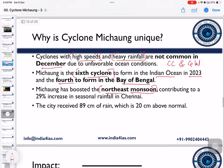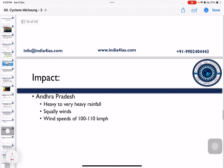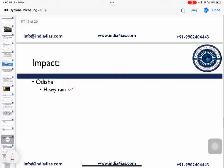The impact of Cyclone Michon included severe flooding and waterlogging, affecting all kinds of communication and transportation facilities in Chennai. In Andhra Pradesh, there was heavy rainfall and squally winds with speeds up to 100 to 110 km per hour. In Odisha, it caused heavy rain.